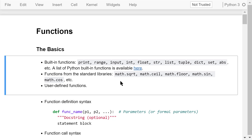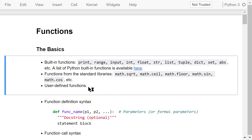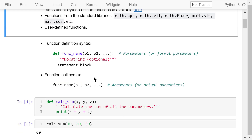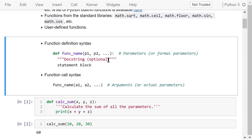The third type includes user-defined functions, which will be the main focus of this video. User-defined functions must be defined before use.